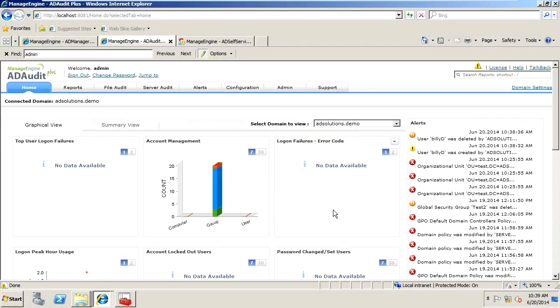Hi, I'm Derek Melber, Technical Evangelist for the AD Solutions team here at ManageEngine. In this video, I want to talk about user management reports.